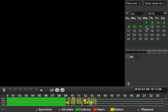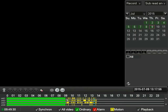Click on a date to load the recordings onto the timeline at the bottom. If you have the DVR set up to record constantly, the timeline will be green, and if the DVR is set to record motion, there will be yellow marks showing the motion triggers.